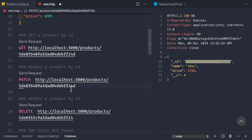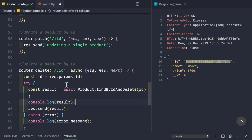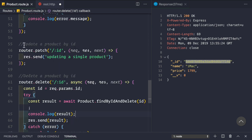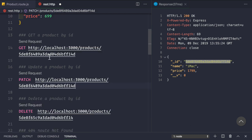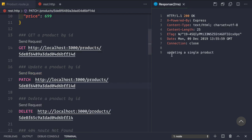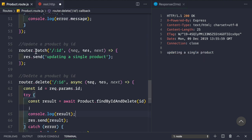Let's go to our productRoute.js file. We can see the route we are handling: router.patch('/:id'). Right now we are simply sending back a response that says 'updating a single product'. If we click 'update a product by its id' we get that response back, because of the placeholder response we are currently sending.